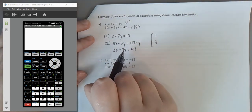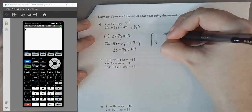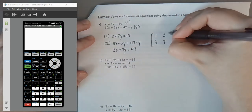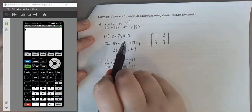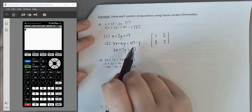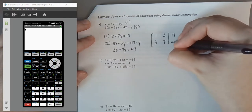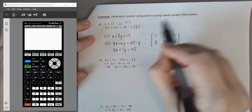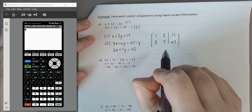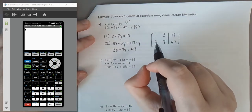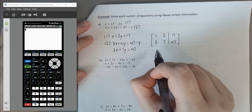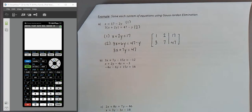These two equations form our augmented matrix. Two equations means two rows; two variables plus a constant means three columns. Going column by column: X coefficients are 1 and 3, Y coefficients are 2 and 7, then a vertical line for the equal sign, and constants 17 and 47.